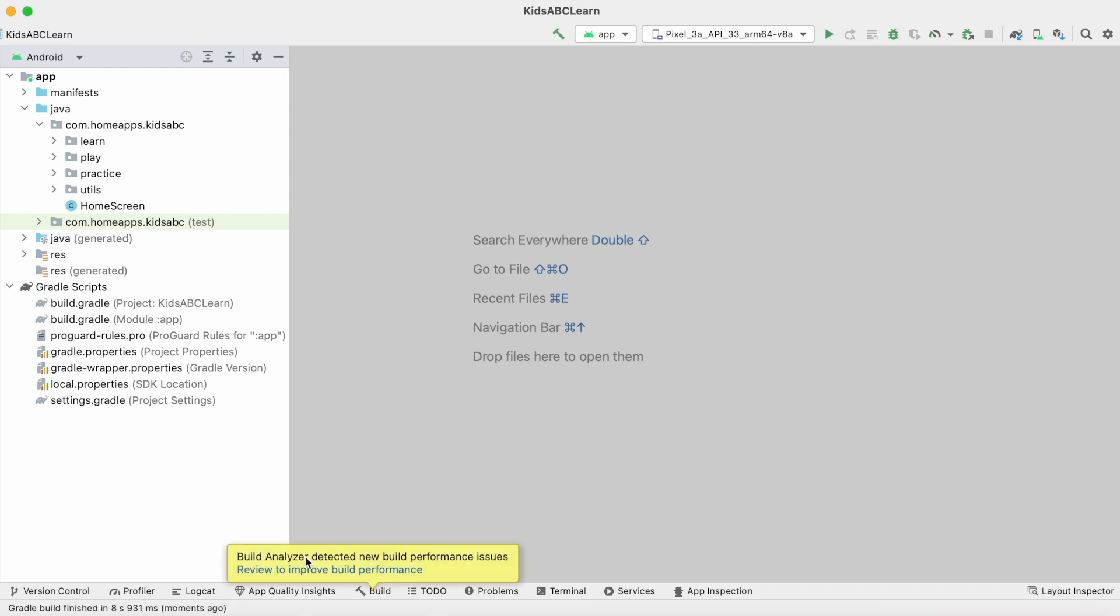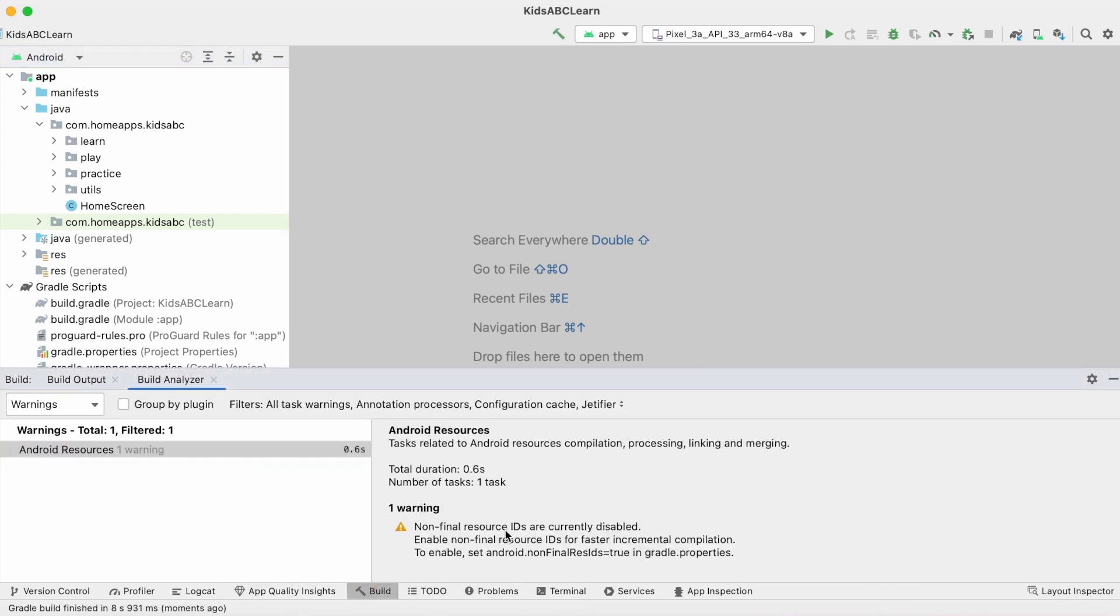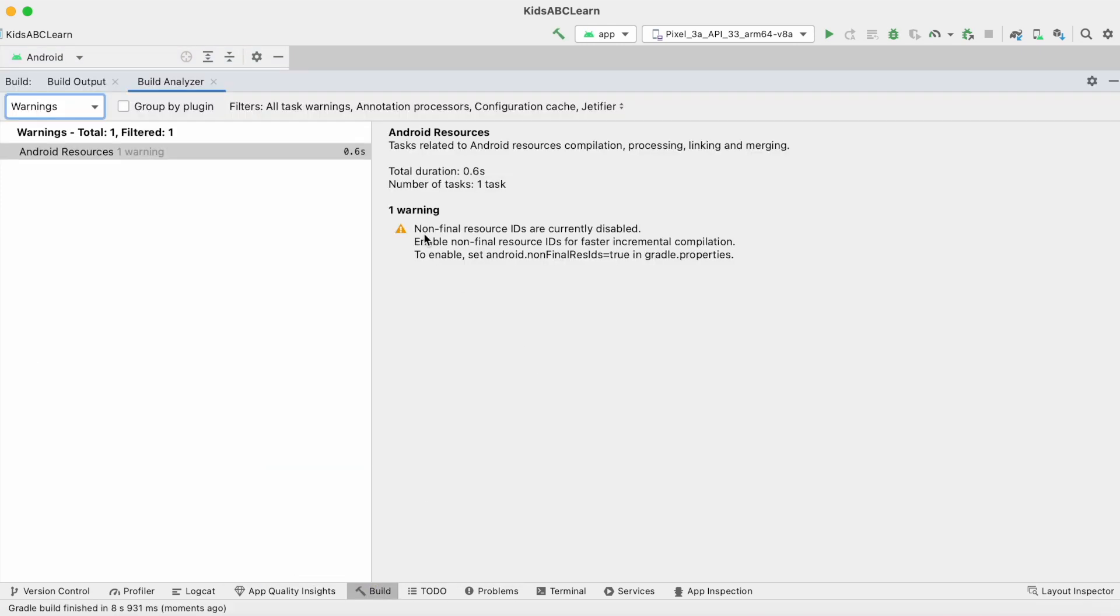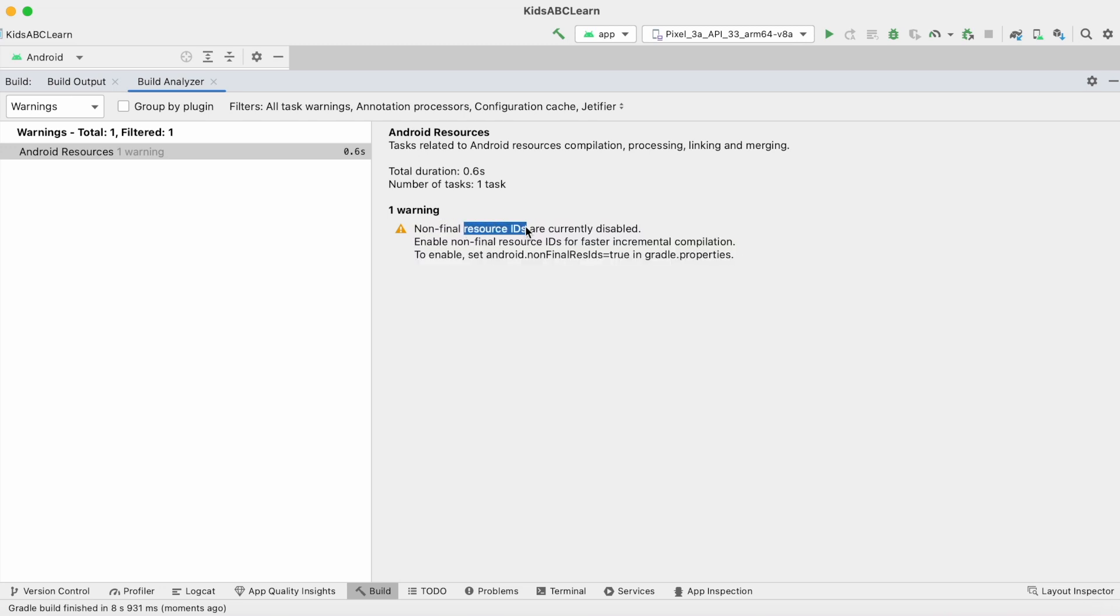See, the build analyzer warning is shown again. This is the warning: Non-final resource IDs are currently disabled. Enable non-final resource IDs for faster incremental compilation.